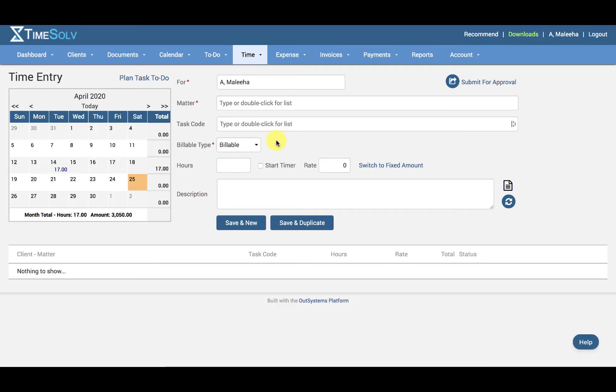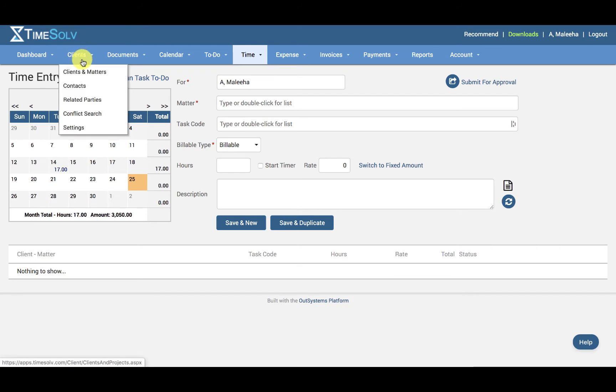To delete or inactivate a client, click on Clients, then Clients and Matters.